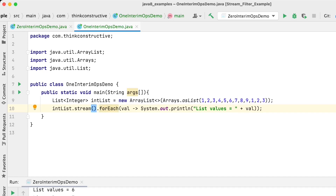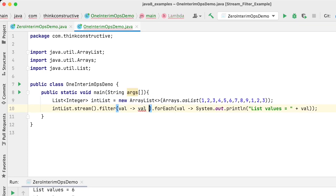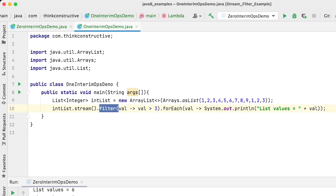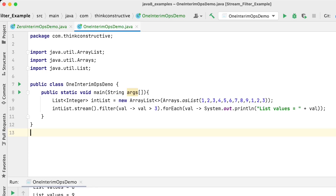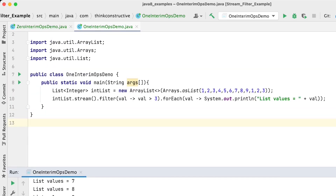With the stream I'll call dot filter and pass the condition — val is greater than three. No need to write all that if-else logic; just one method call and the job is done. Let's execute and see the difference in output. This time I'm getting 4, 5, 6, 7, 8, 9 — not 1, 2, or 3 — because those values are greater than three. This is how you use intermediate operations with a stream — use them if you need them, skip them if you don't.